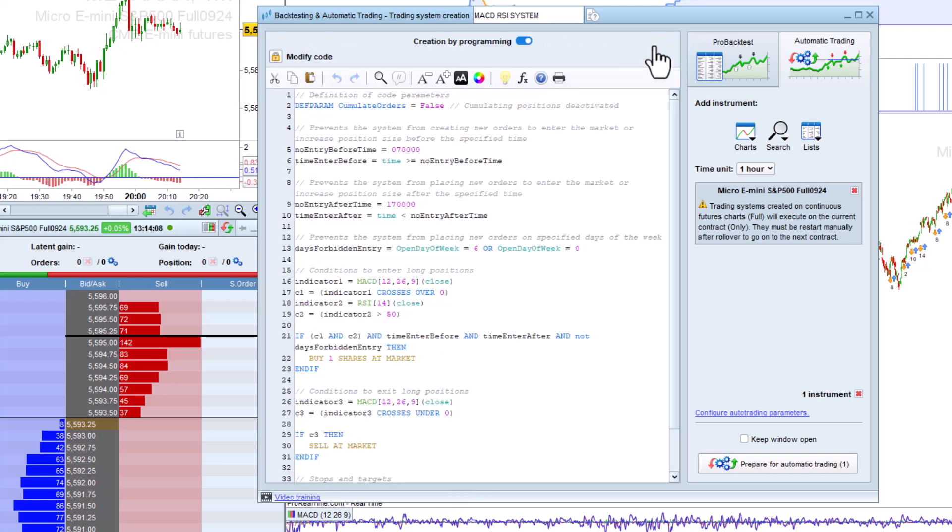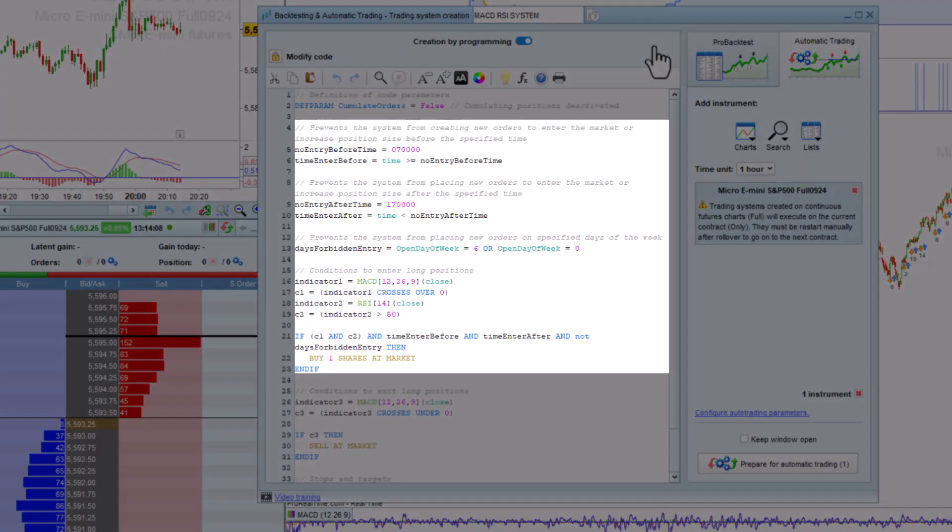You can also see an example of how to do this with programming using the time and open day of week instructions here.